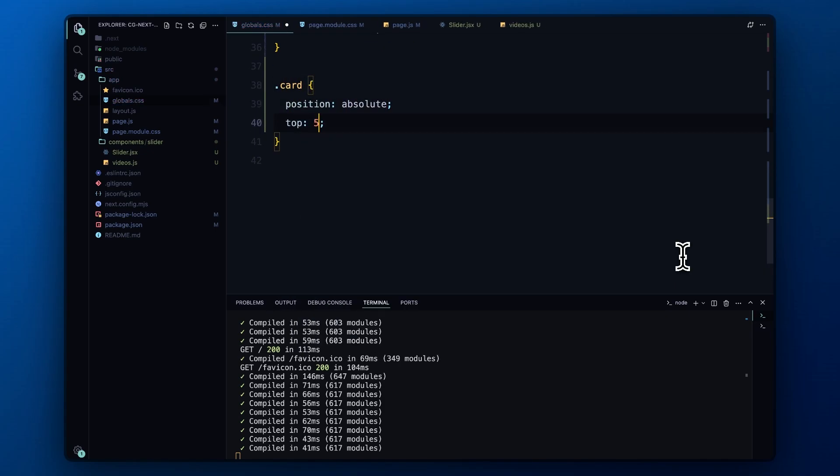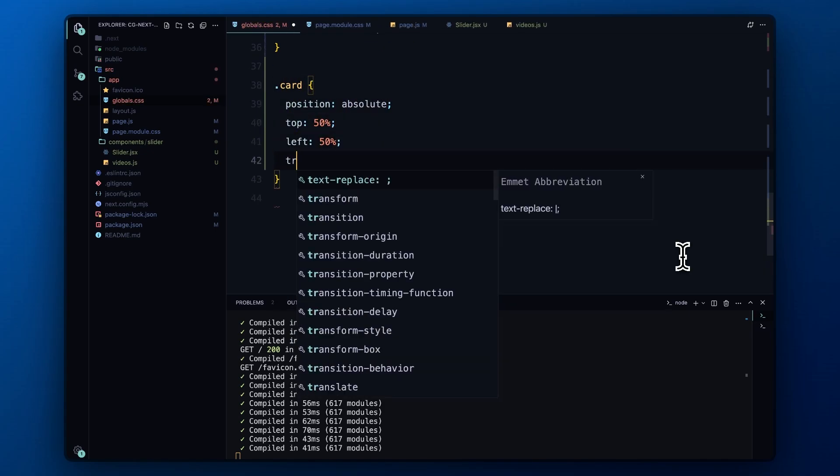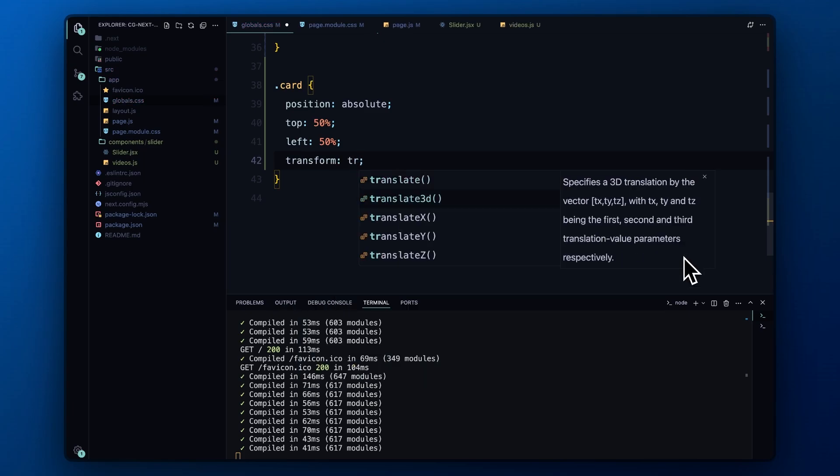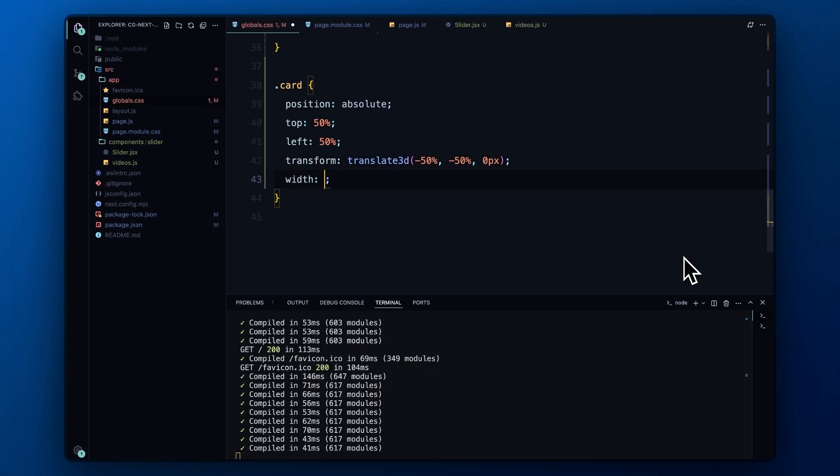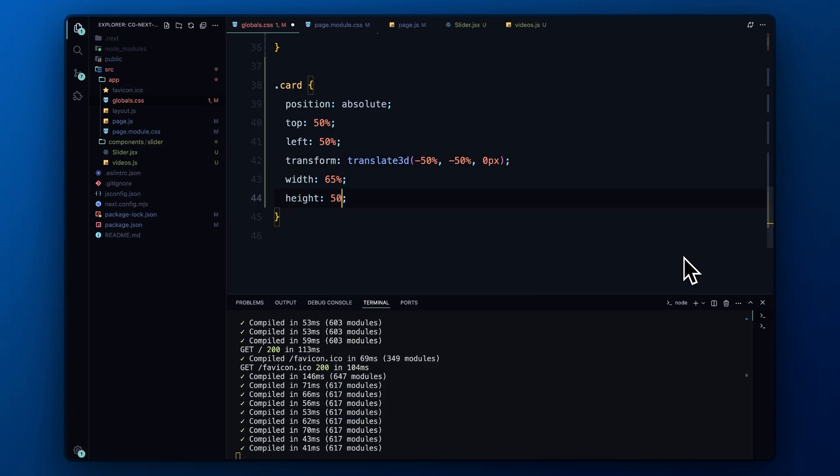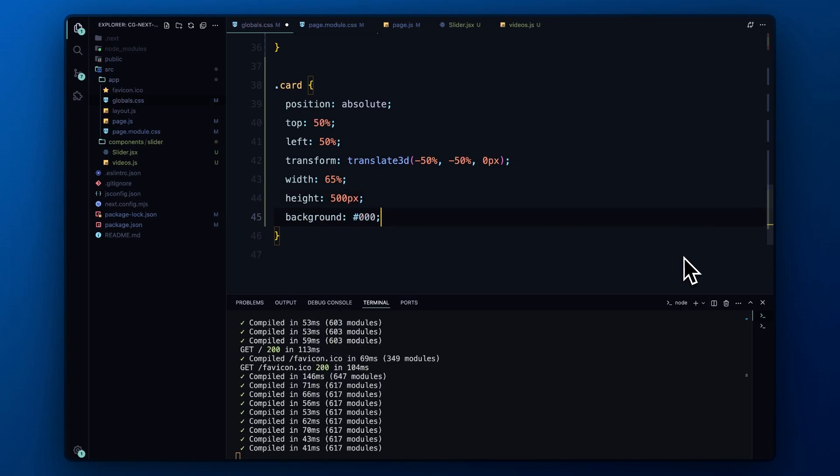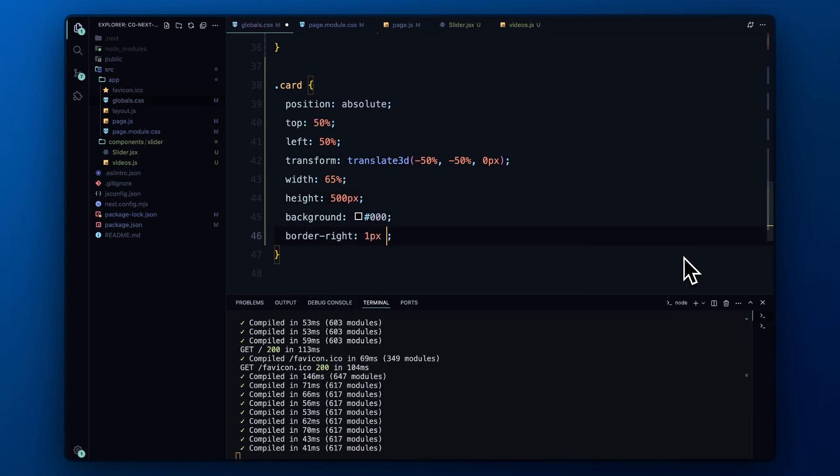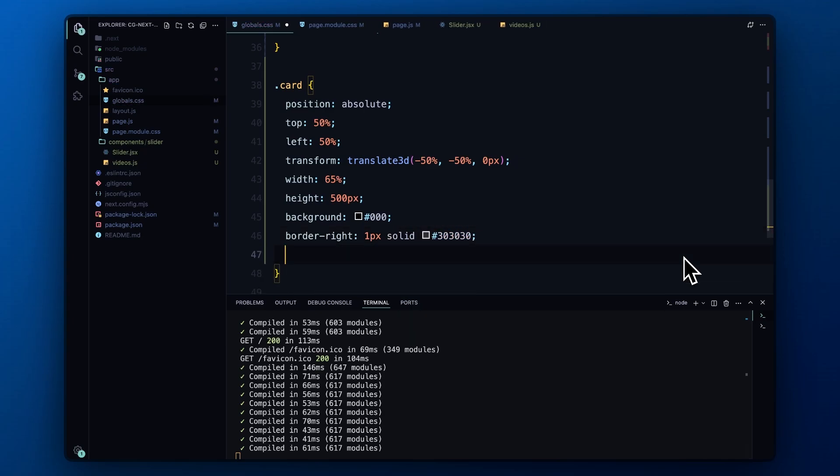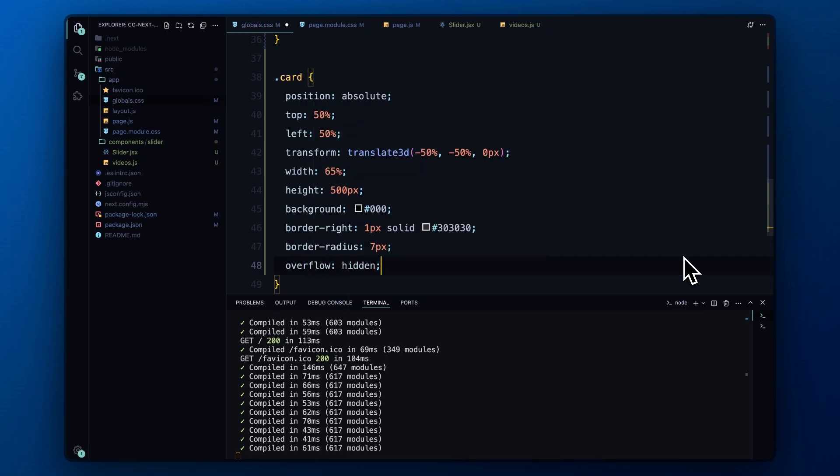Each card is positioned in the center of the slider using absolute positioning and a combination of transform values. The cards are sized at 65% of the slider's width and 500 pixels in height. We give them a black background and a subtle border. We also add some border-radius to make sure the corners are smooth and ensure the content stays within the card with overflow hidden.